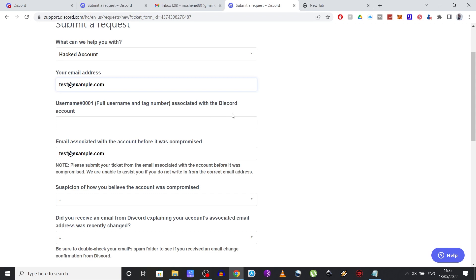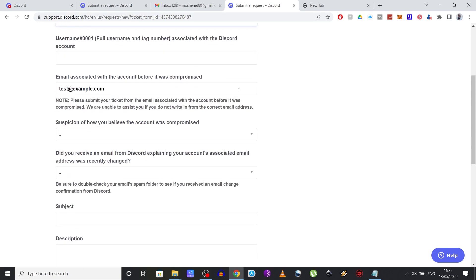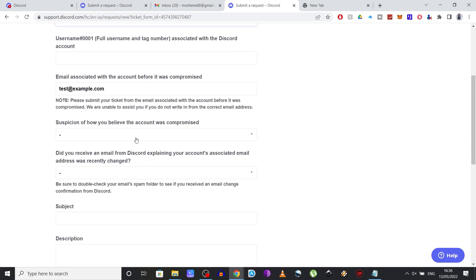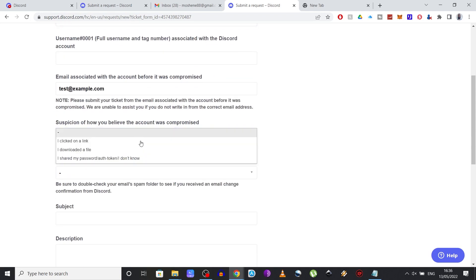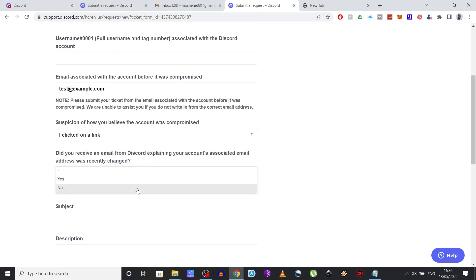From the next drop down menu, you need to select I clicked on a link. Did you receive an email from Discord explaining your account's associated email address was recently changed? Select no.